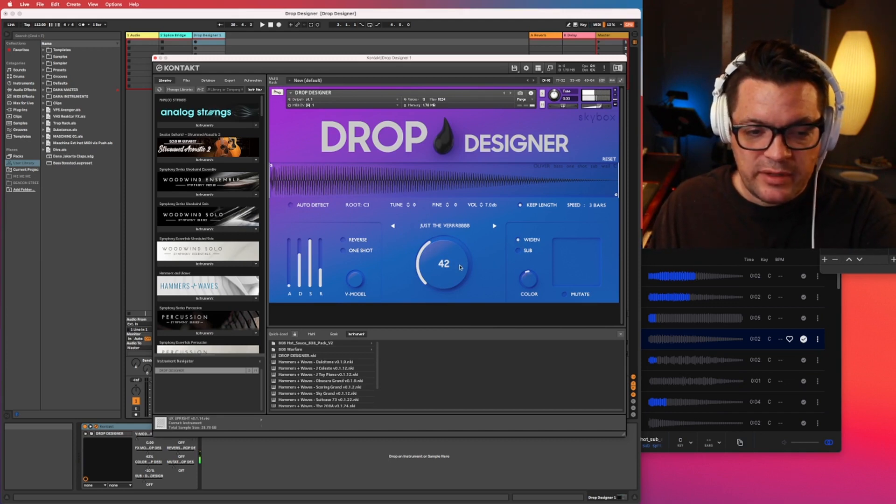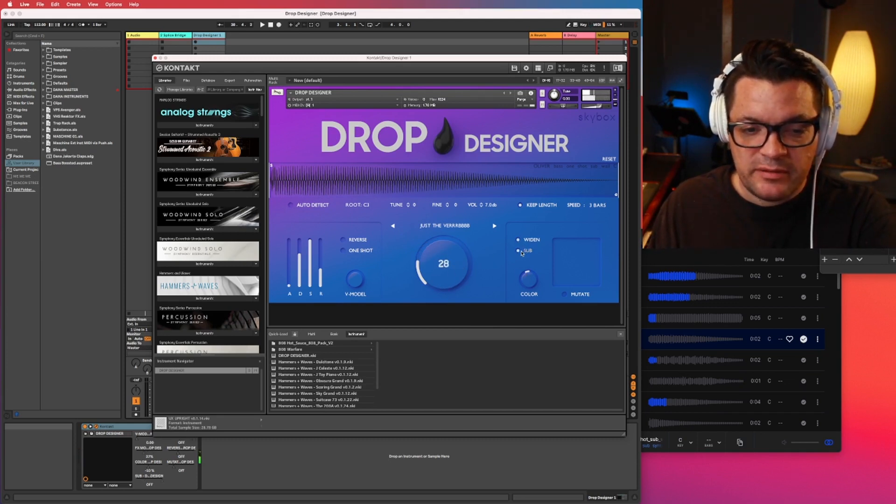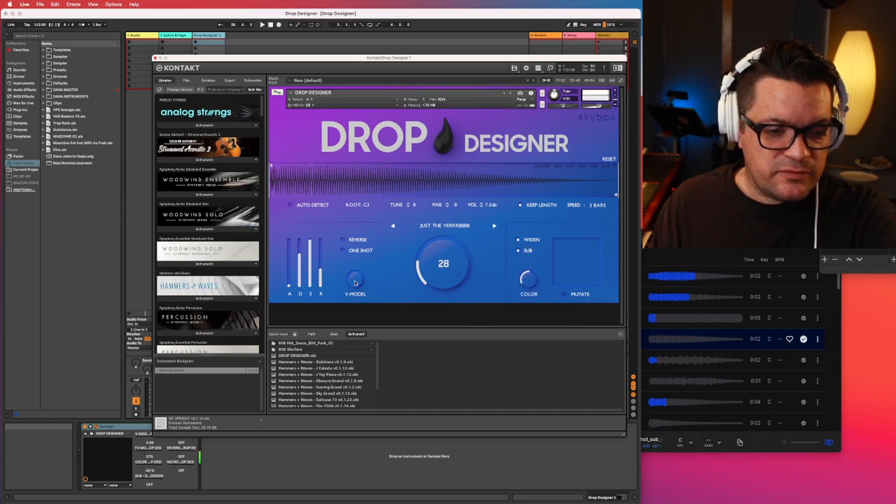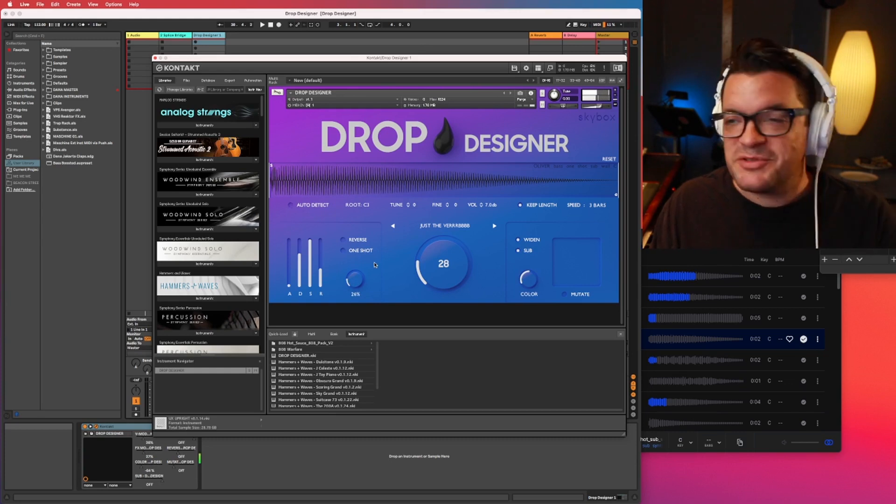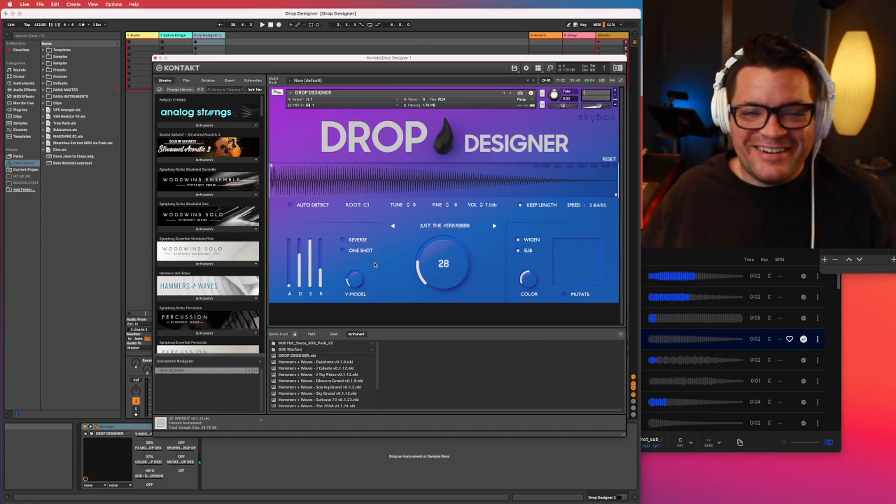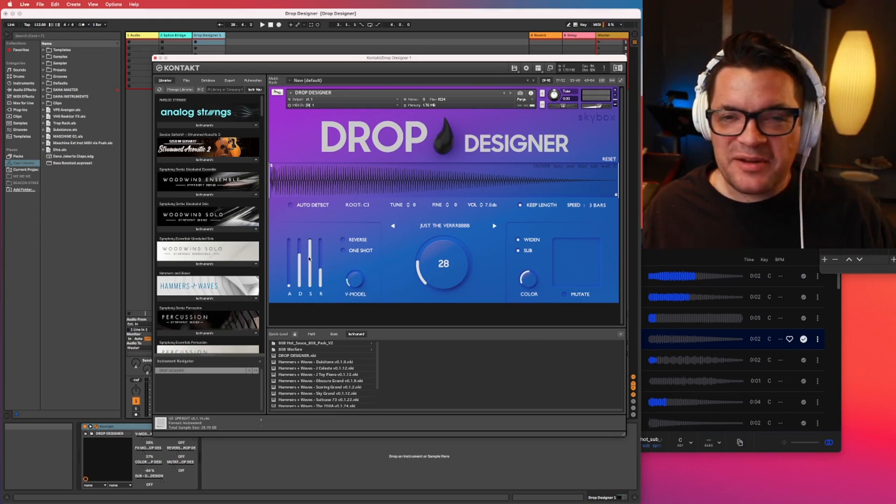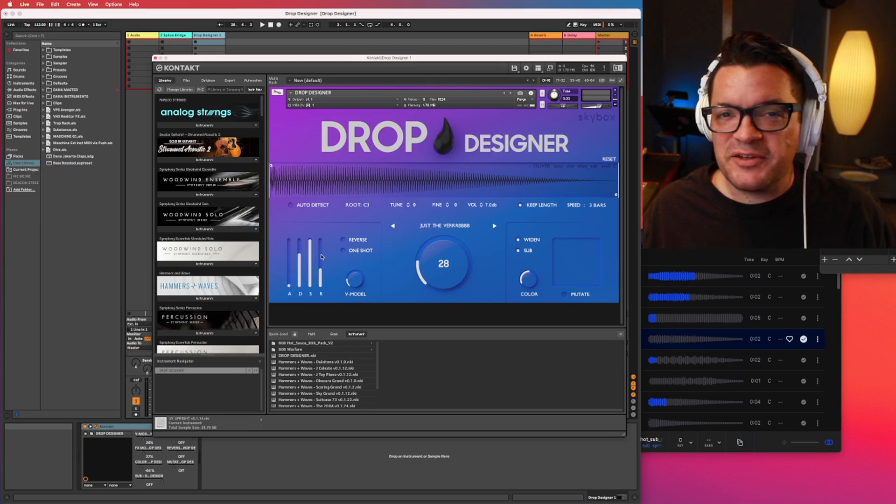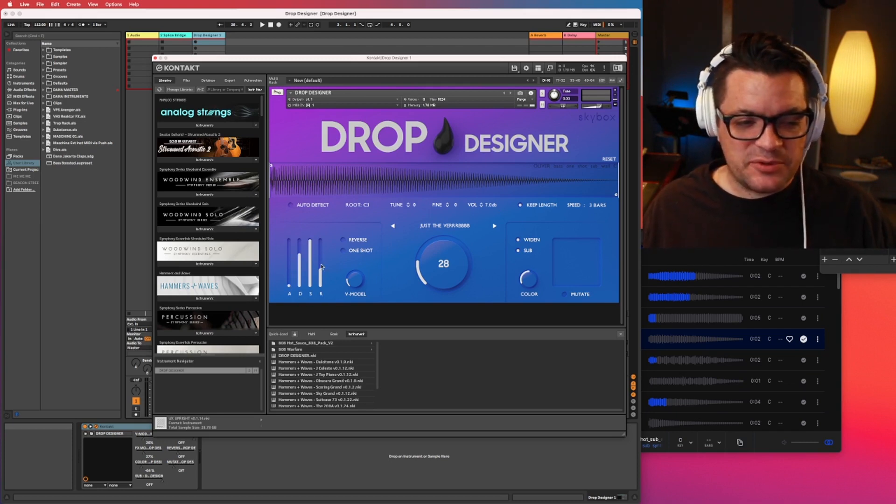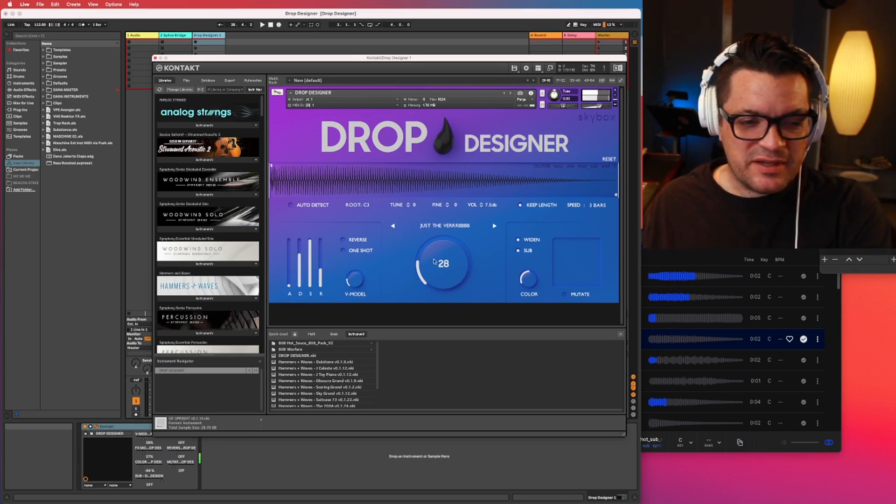We've got a widen button, a sub button, velocity model. Oh, there's so many things I'm going in no particular order here. Okay. In the bottom left, we've got your envelope, attack, decay, sustain, release. That all works as expected.